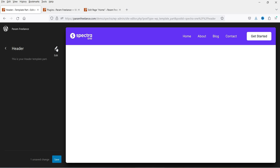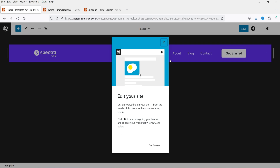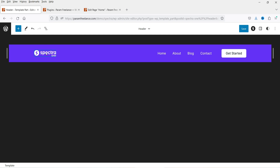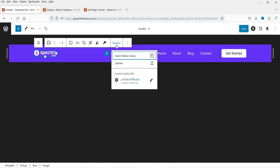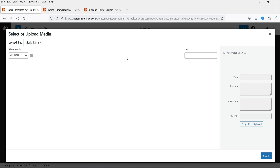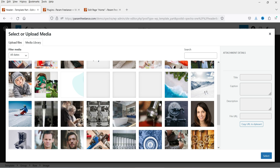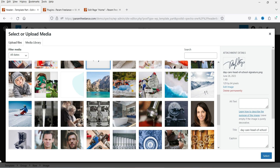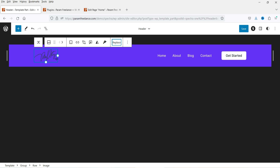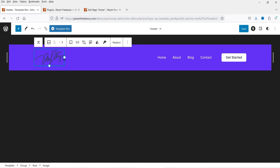Let's customize the template parts, starting with the header. Click on Edit and we are now editing the header section. It says 'Edit your site — get started.' Here you will see the logo for your website. You can replace it by selecting the image and clicking Replace. I already have something in the media library so I can use that logo.